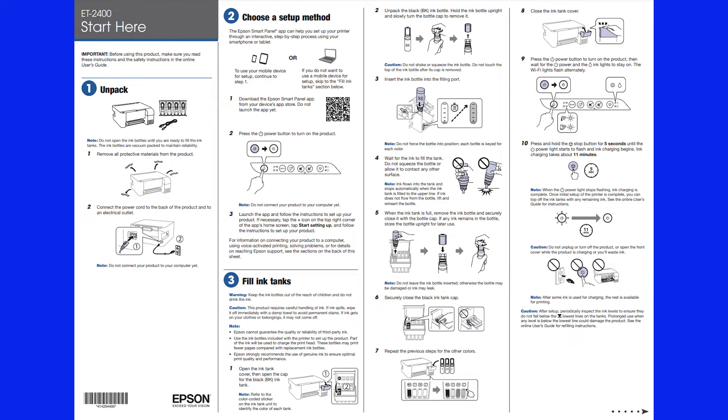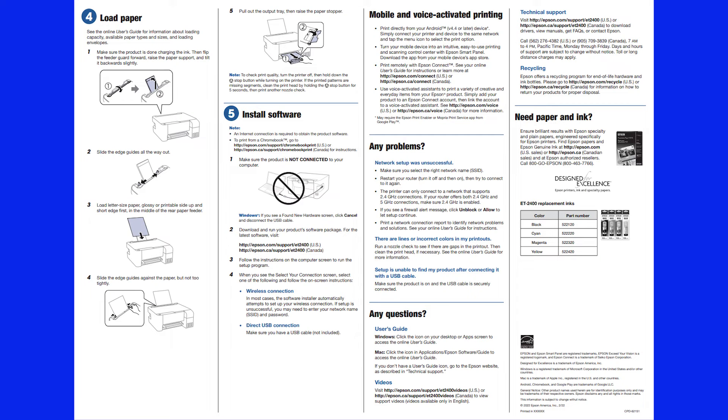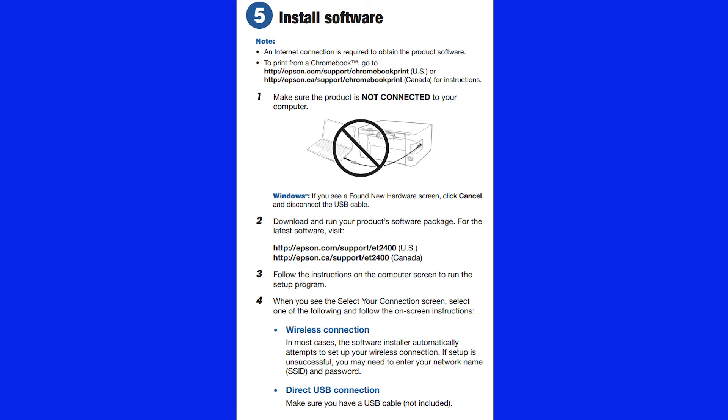I used the Quick Start Guide to set up my printer. While the printheads were charging, I moved on to step five to install the software.